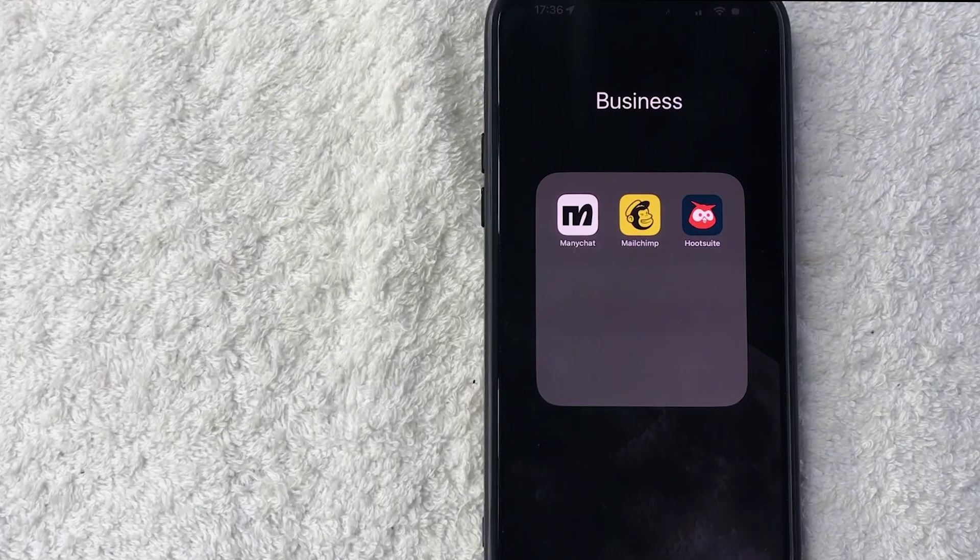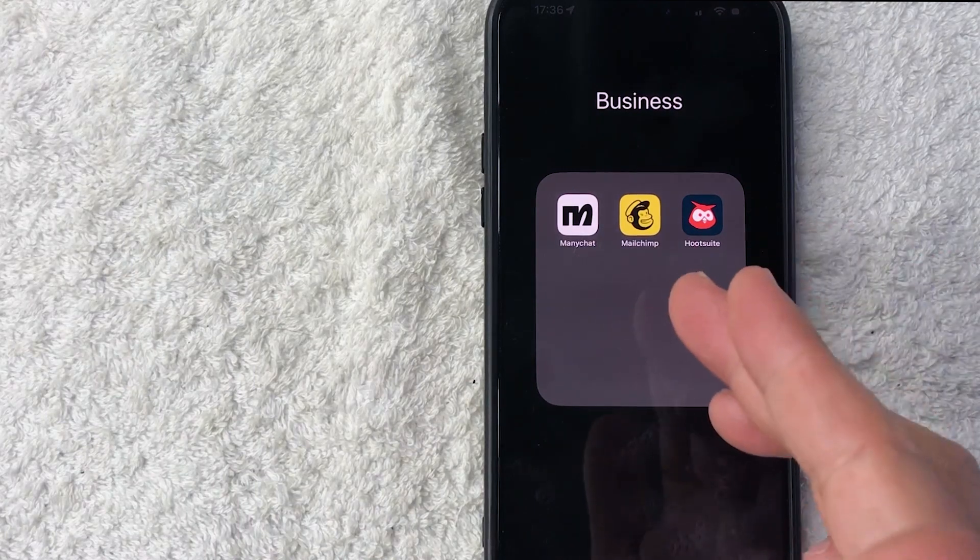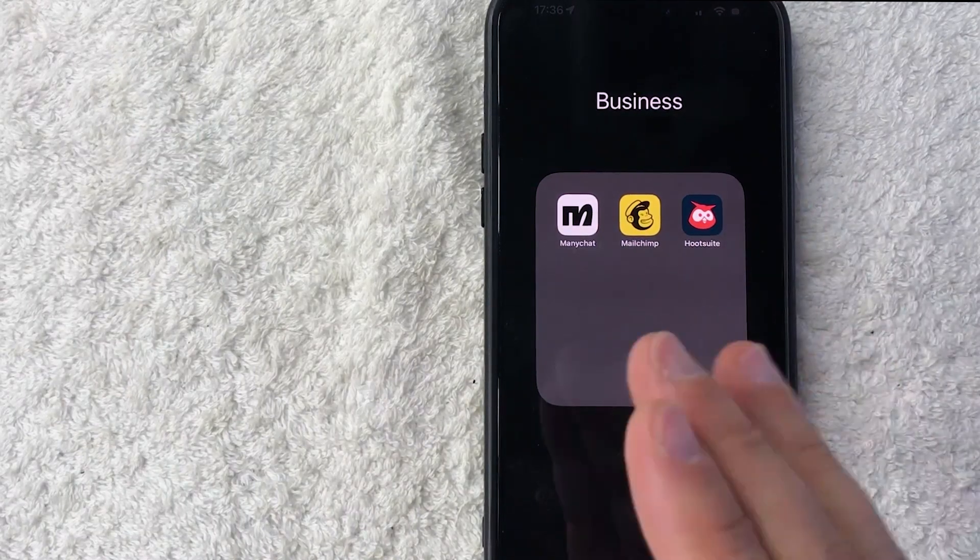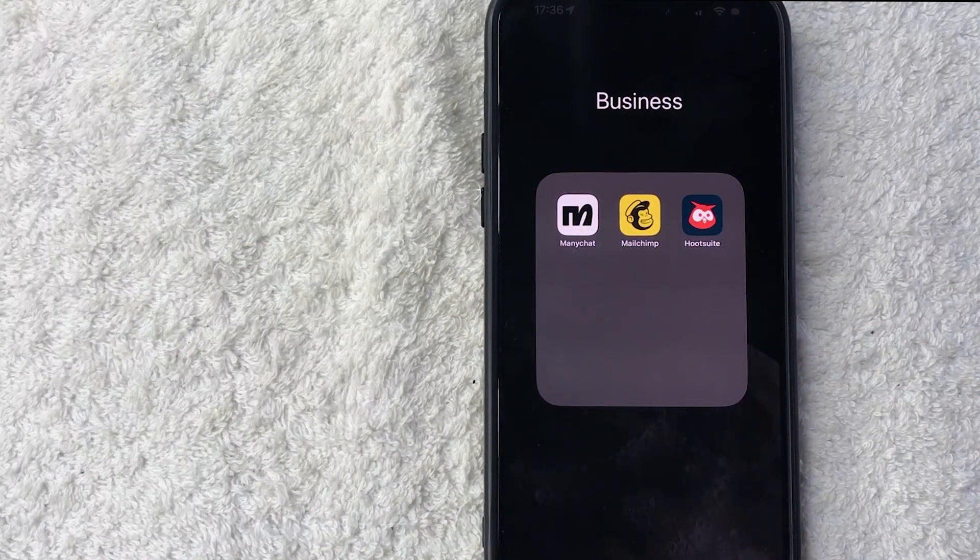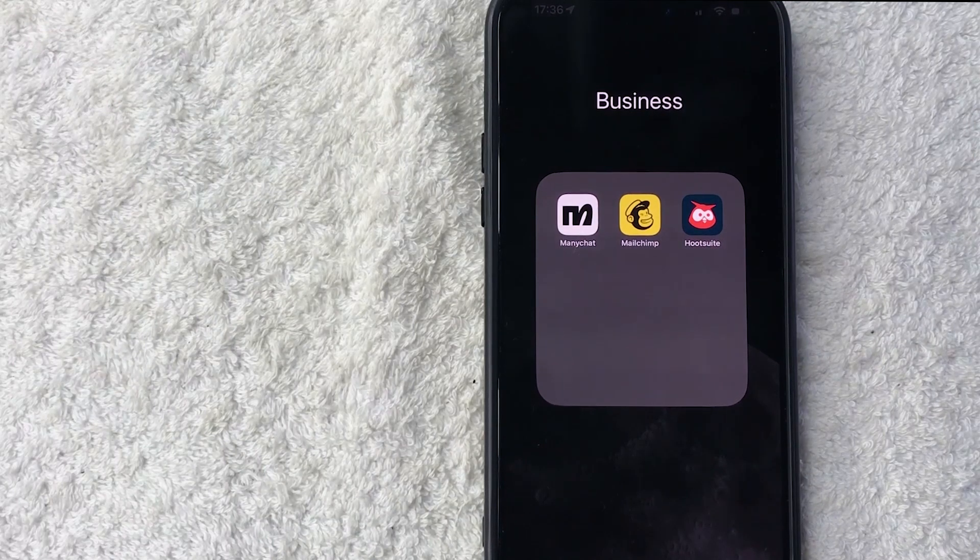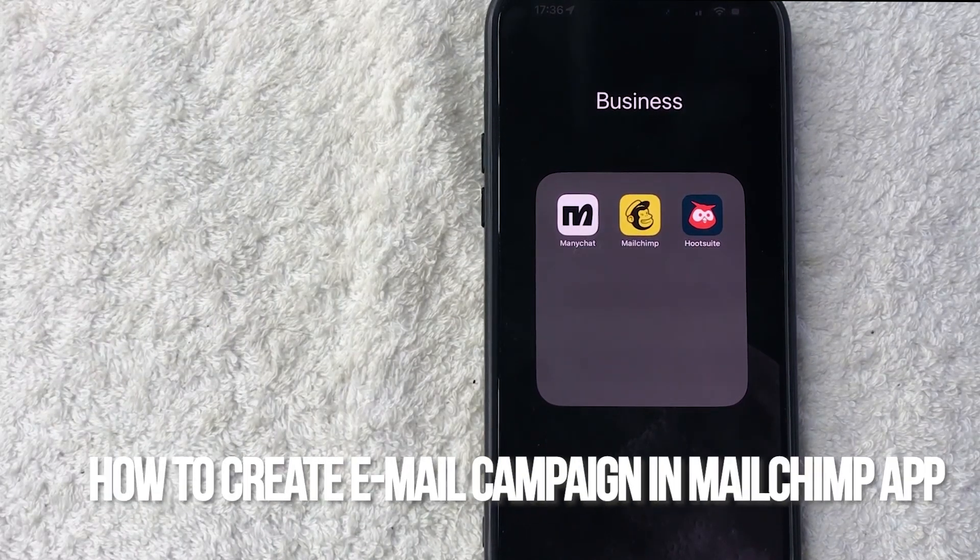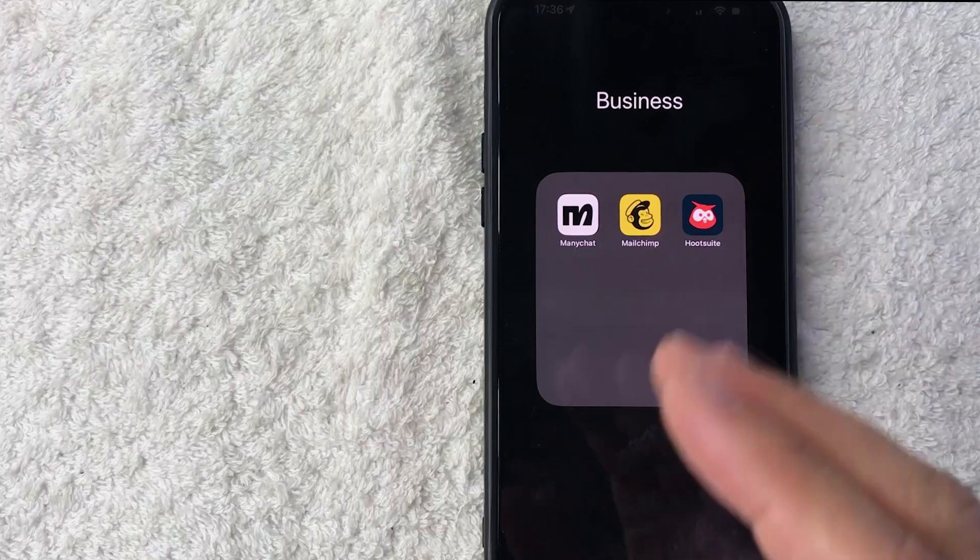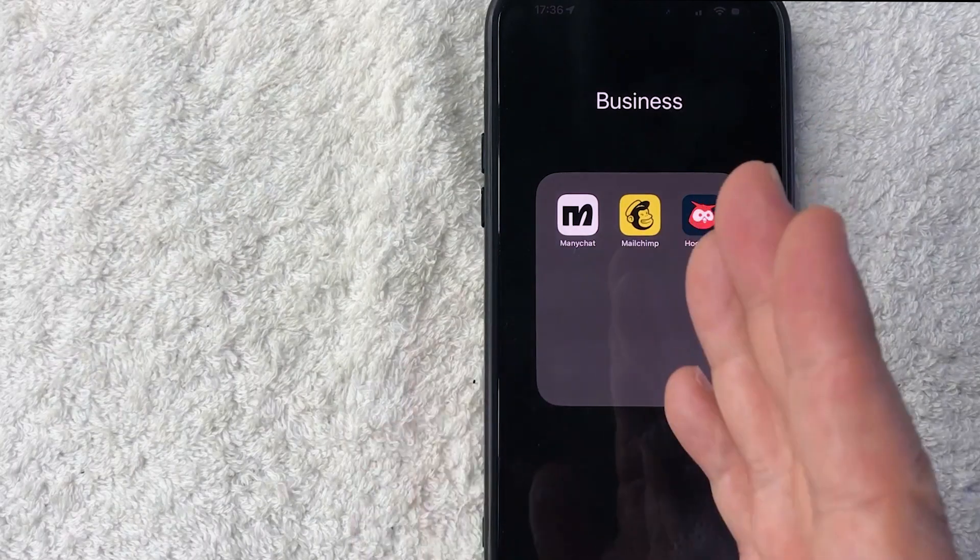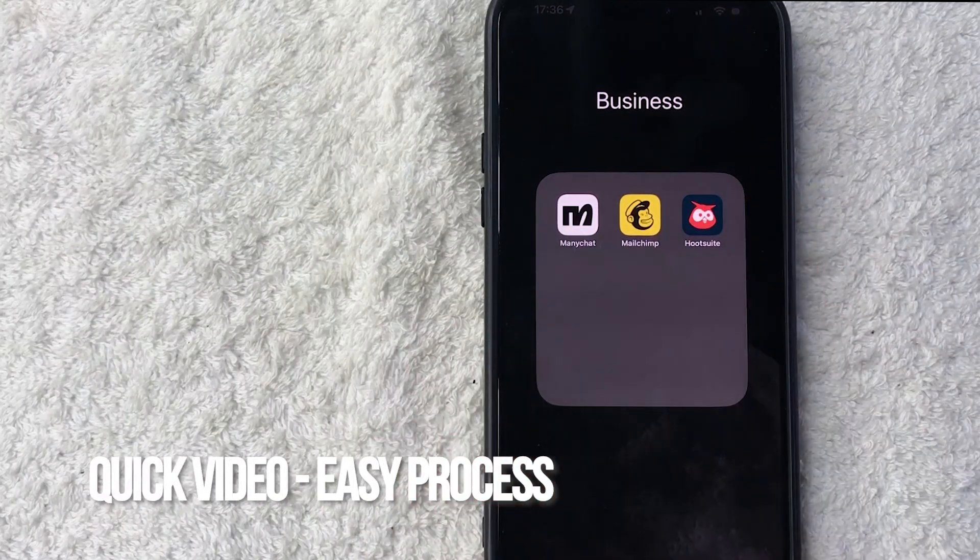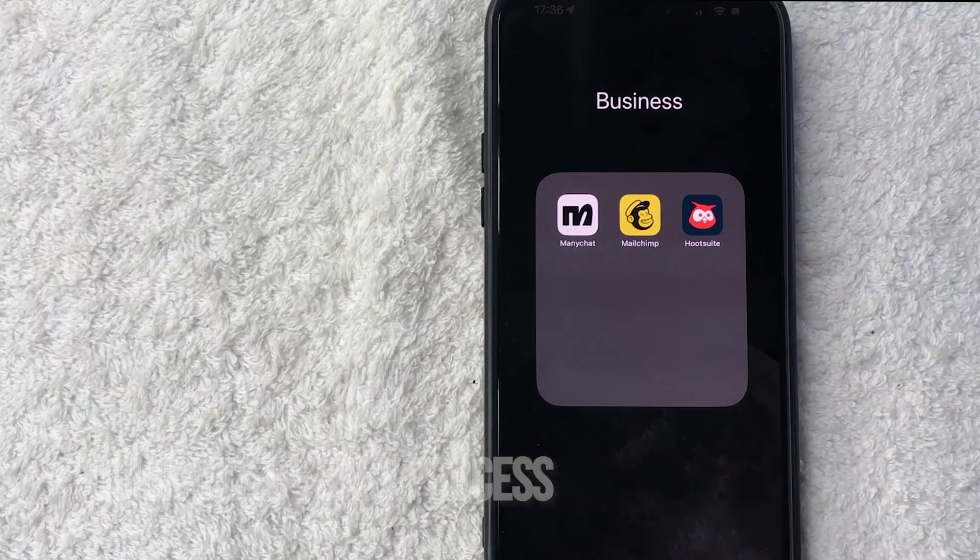Hey welcome back guys, so today on this video we are talking about the Mailchimp app and more specifically I'm going to quickly answer a question I keep getting a lot on one of my other videos and that is how do you create an email template in the Mailchimp app. Let's talk about this. First off guys, real quick video, not too many steps involved so be sure to stick around to the end of the video.